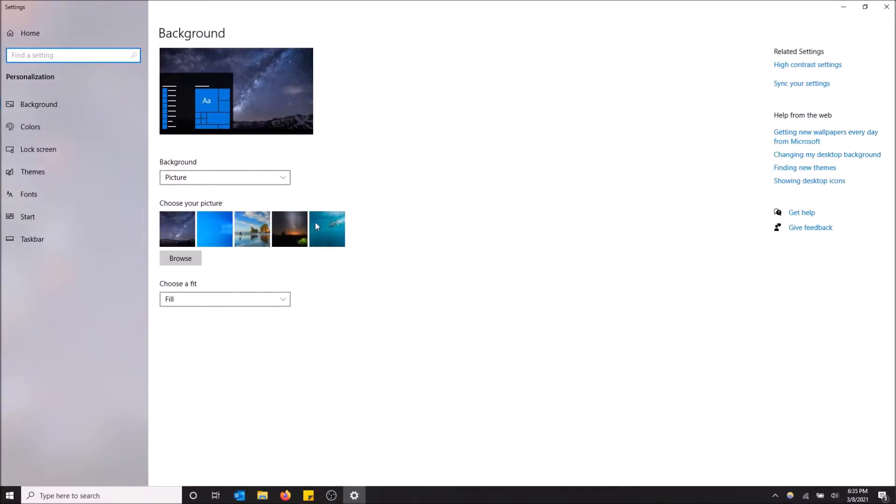Here we have what it looks like currently, and then we have a selection of pictures down here. Windows is going to give you these four by default and you can select from those, or you can choose your own.